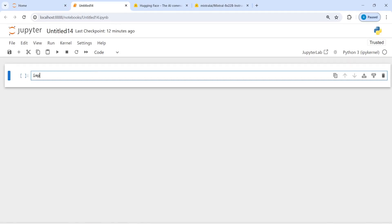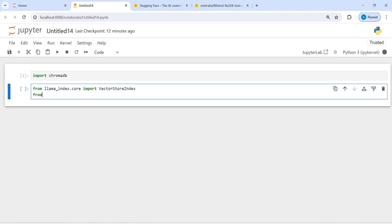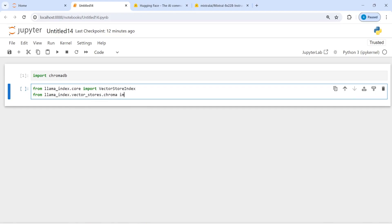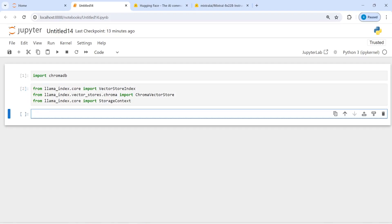First I will import chromadb, then I'm going to import VectorStoreIndex from llama_index.core. Then from llama_index.vector_stores.chroma I will import ChromaVectorStore.